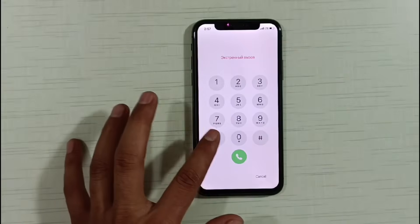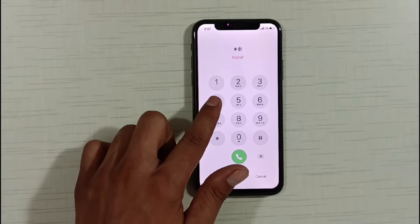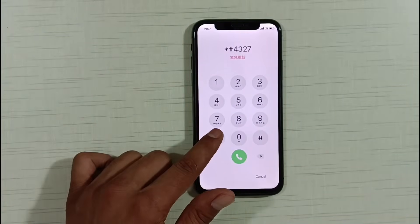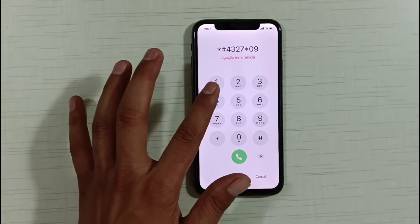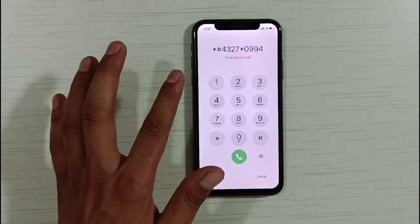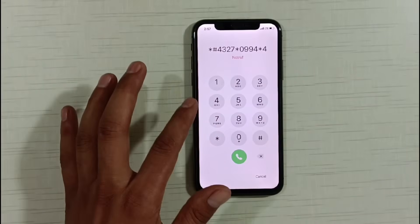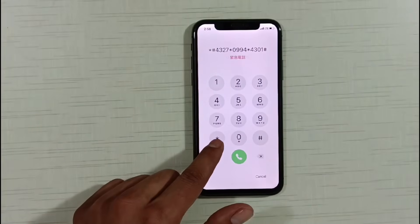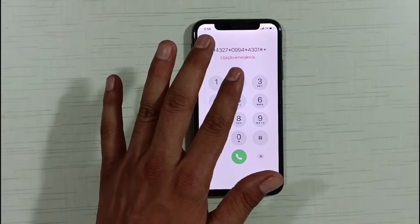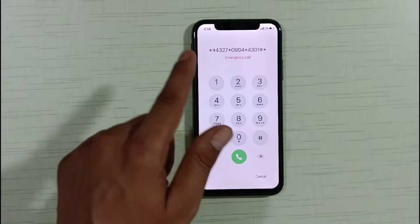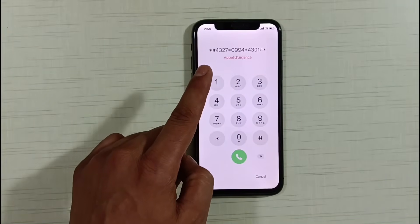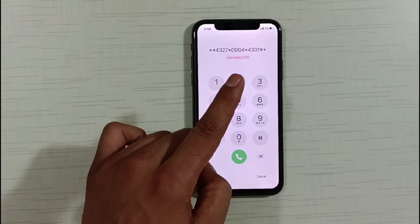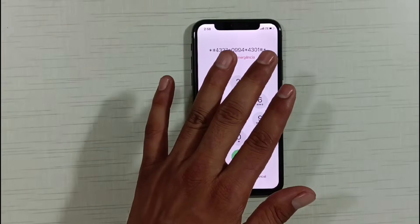After clicking on Emergency, friends please take a good look at this code or write it down somewhere. I will show you the code clearly and tell you how to dial it: star H4327 star 0994 star 4301 H star.